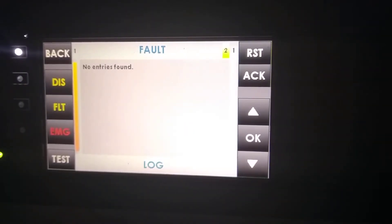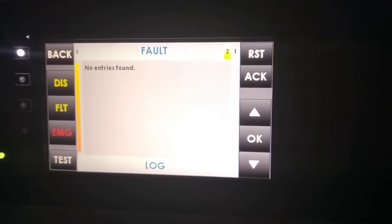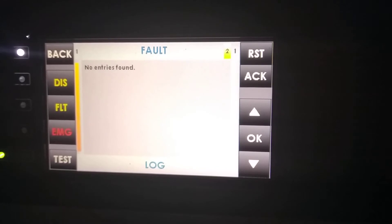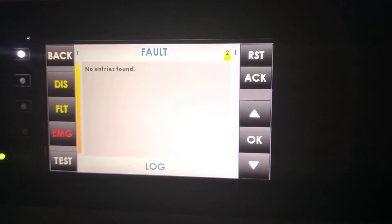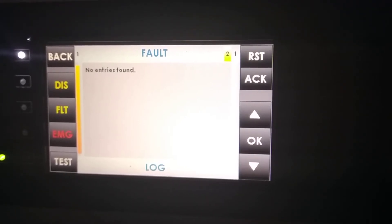Default Menu shows us the Default Log. In this case, we don't have any fault recorded, so it shows no entries. But normally, if we have a fault, this fault will be shown in this fault log.